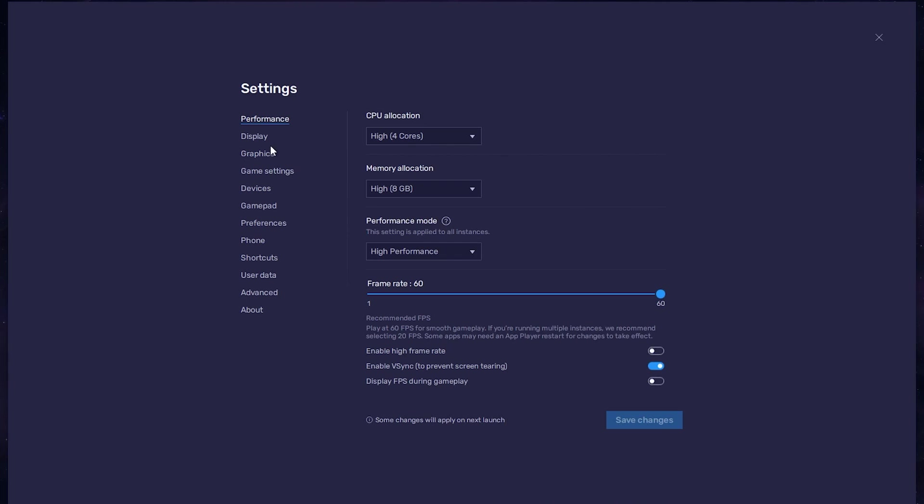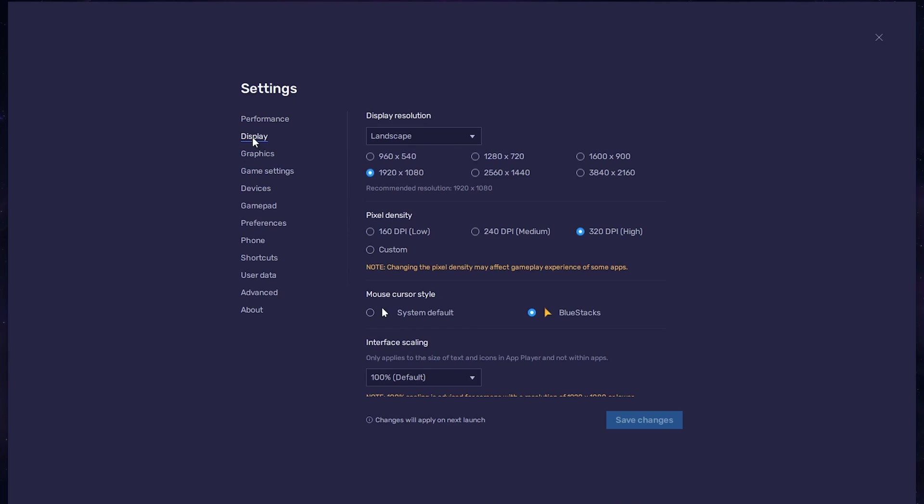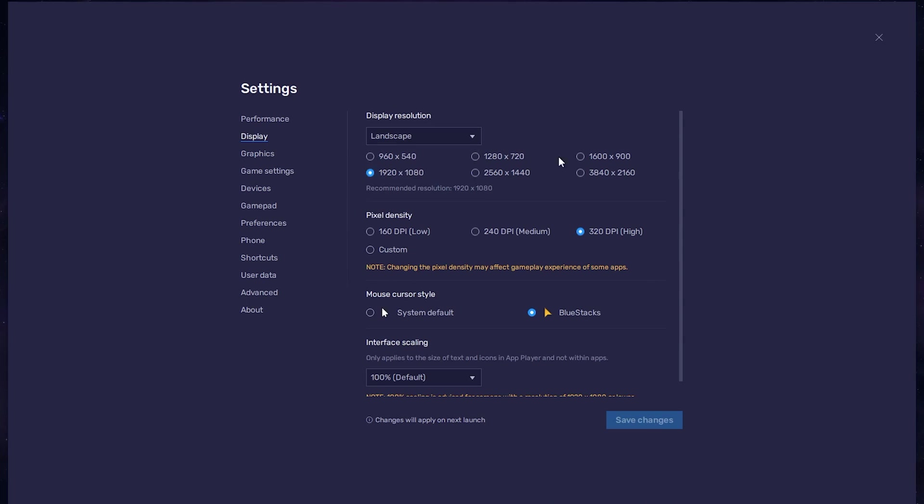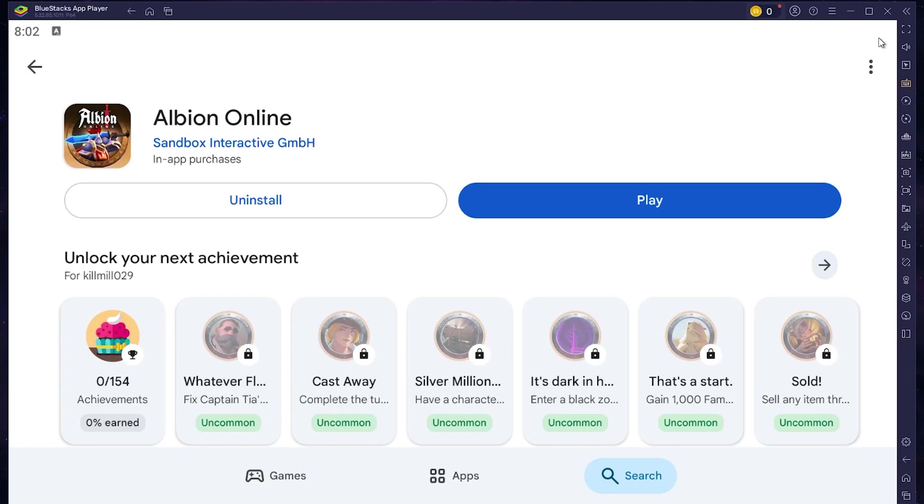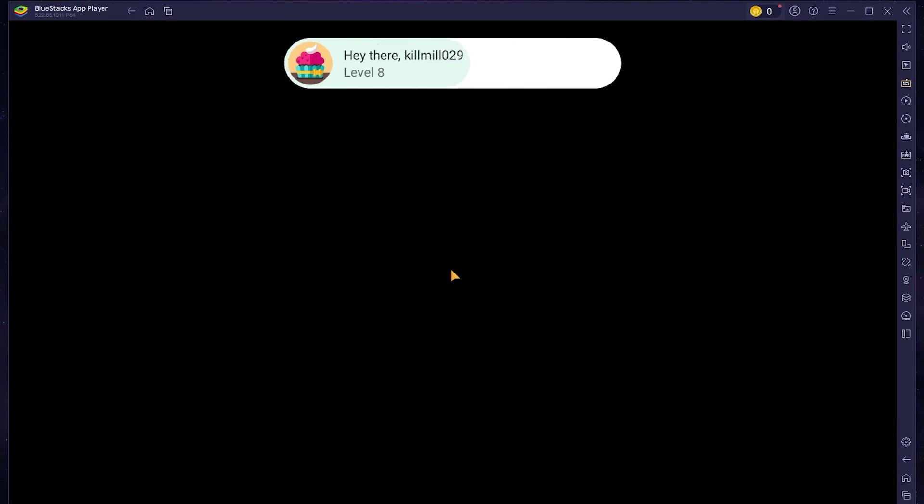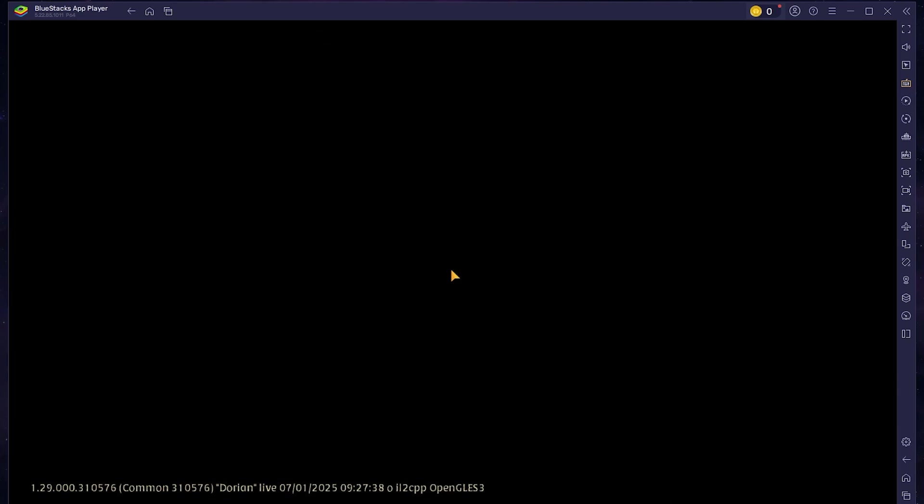Back on the Display settings page, set the display orientation to Landscape and choose a fitting resolution to play Albion Online on your monitor. If you want to troubleshoot performance issues, enable the Display FPS to in-gameplay option in the BlueStacks settings. You can leave the other settings to the default option and play Albion Online to see how it runs on your PC.